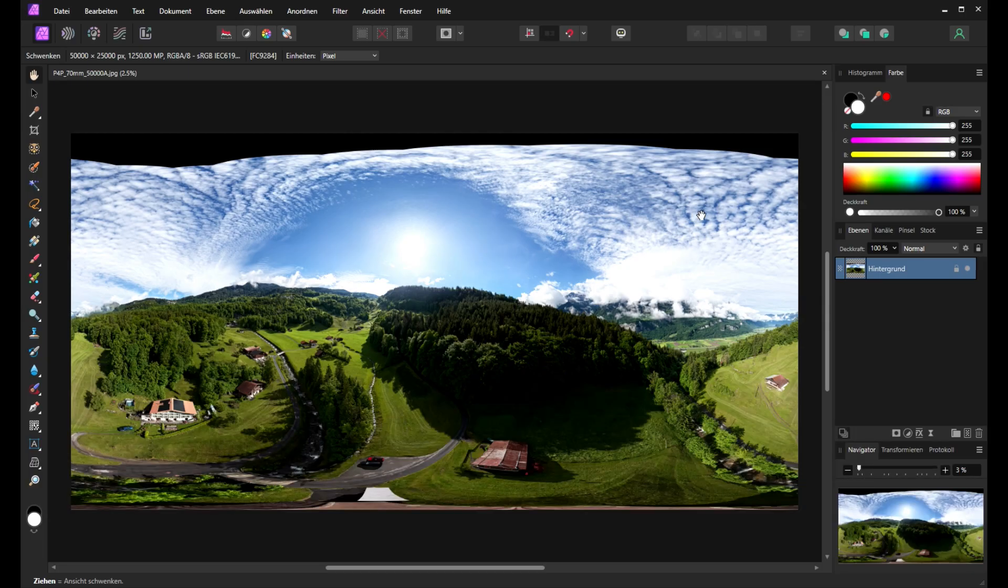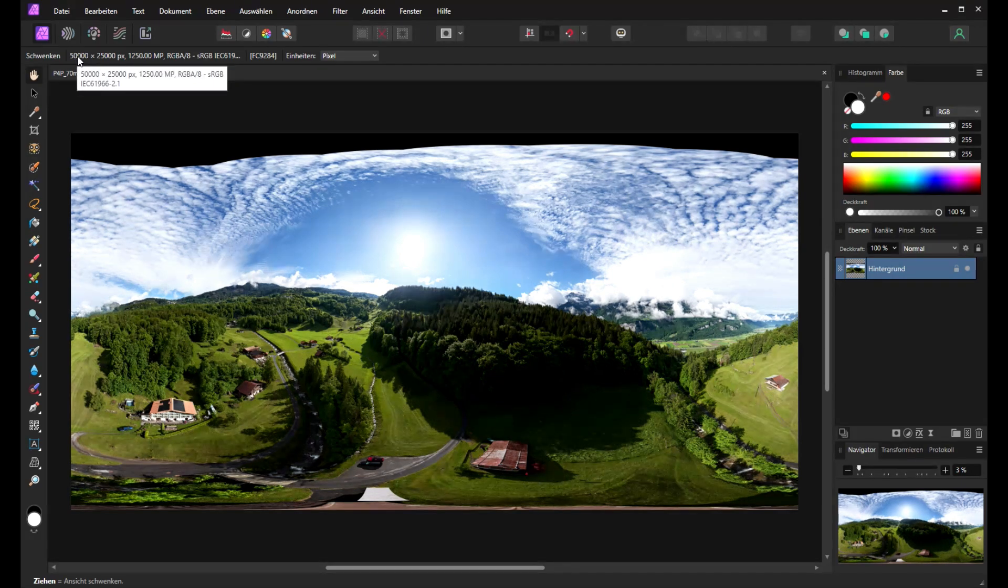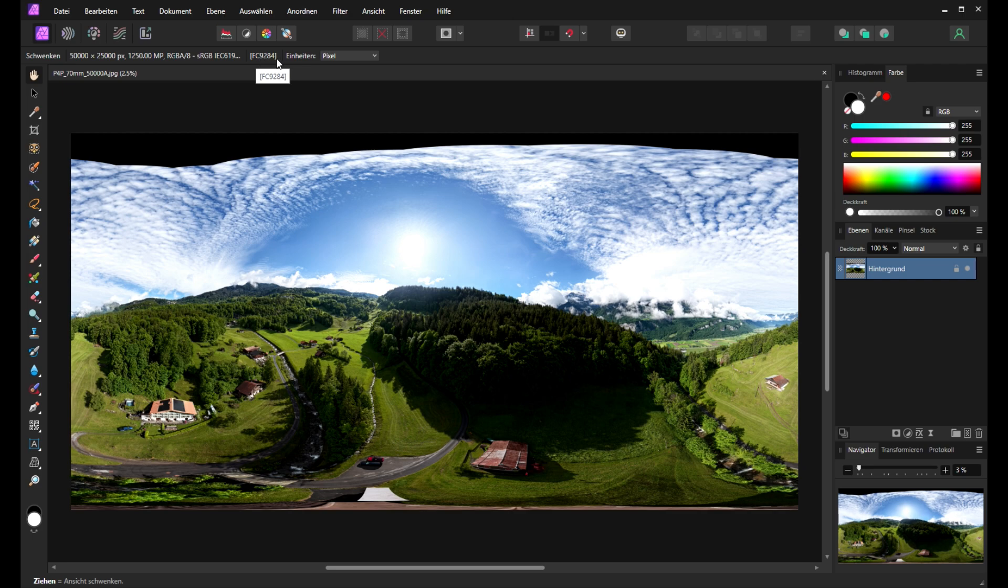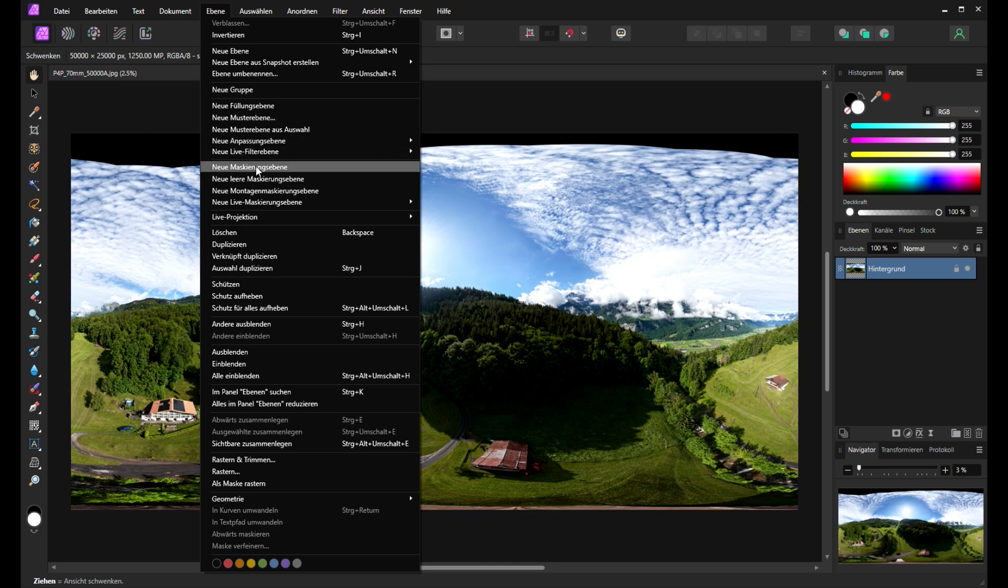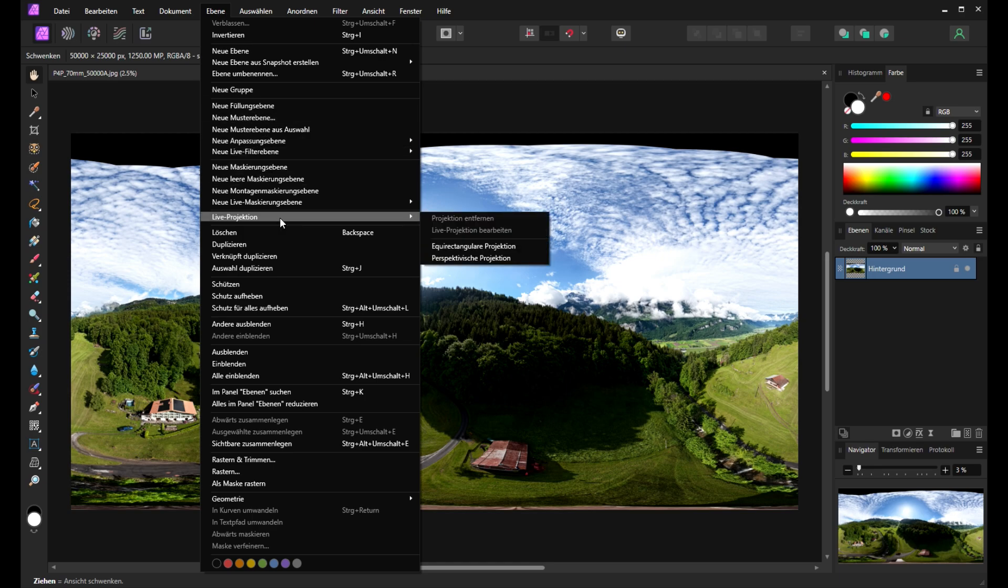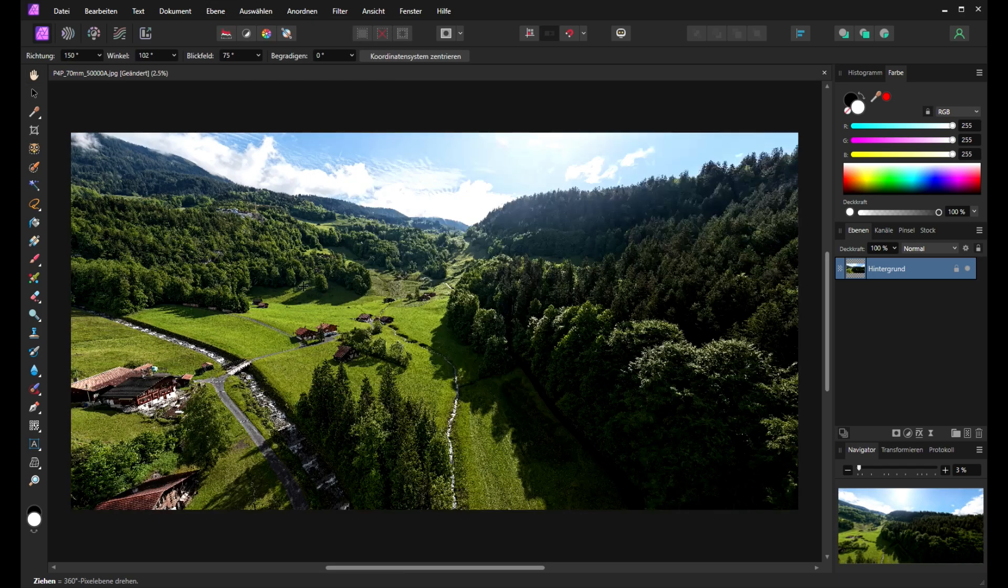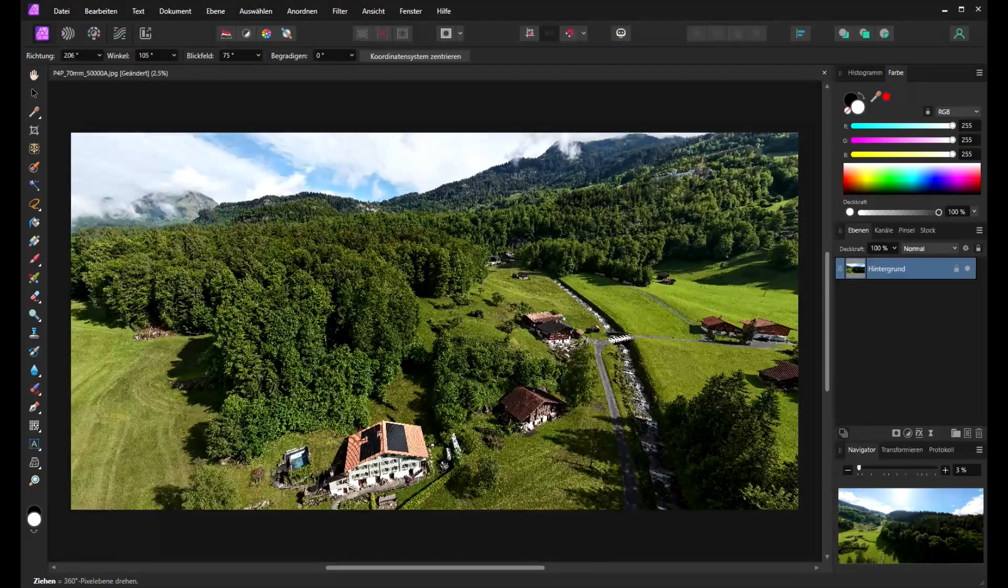Now I will show you how we fix the zenith. We can see here we have an image from 50,000 to 25,000 pixels with the FC 9284. It's a 70 millimeter lens from the Mavic 4 Pro. And now we go into the live projection.